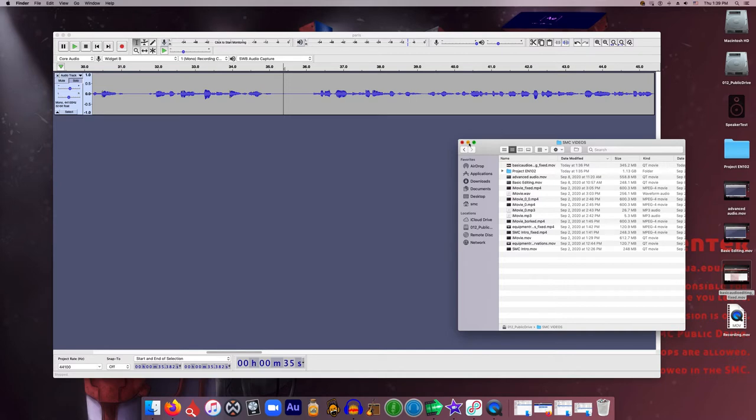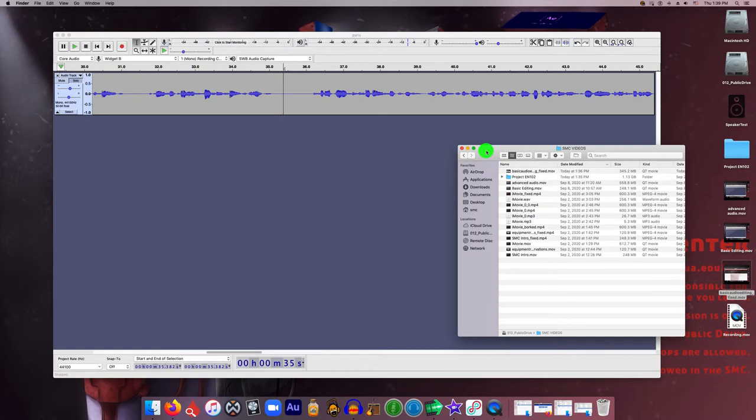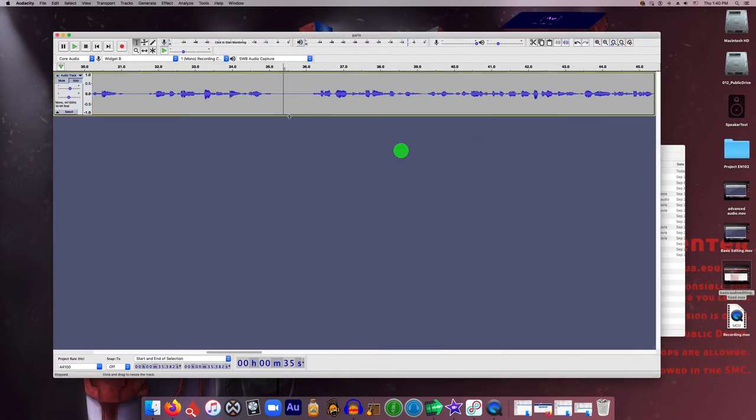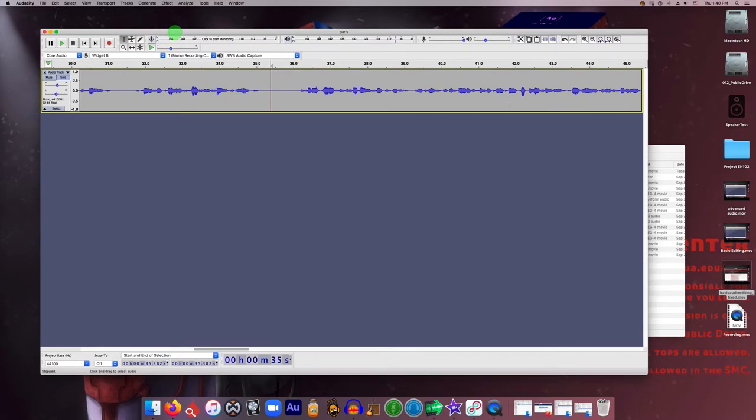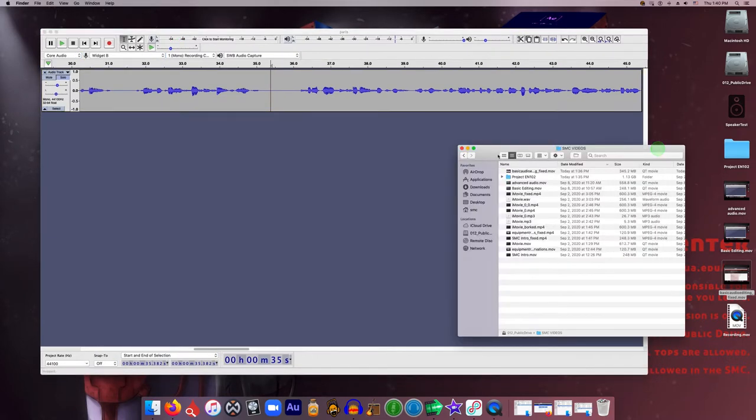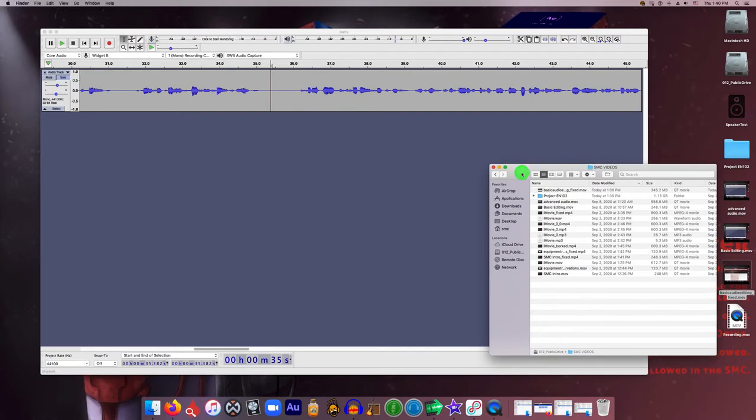We've already covered in the previous video basic deletion of parts of audio recordings and adjusting your levels and exporting that recording. But what if you have multiple recordings that you need to edit and put together? Let's say you've got multiple group members in your audio project and you need to splice together several individual recordings.